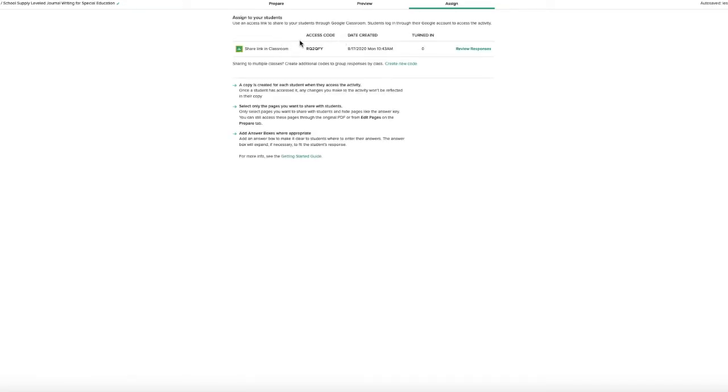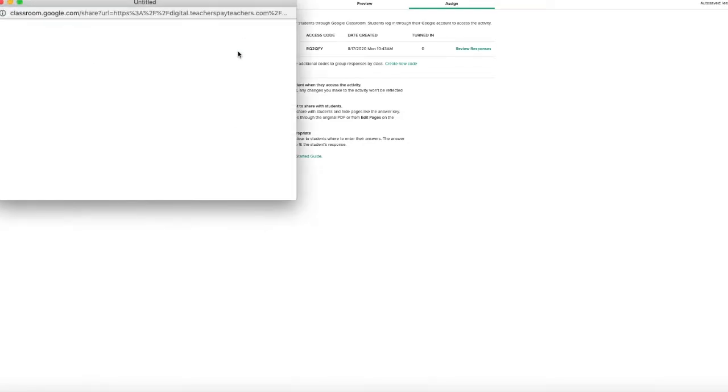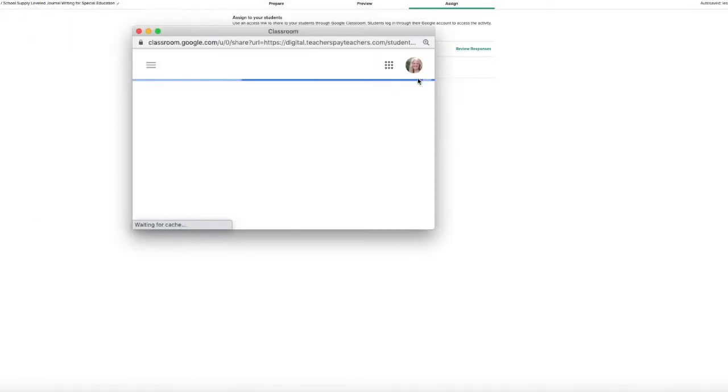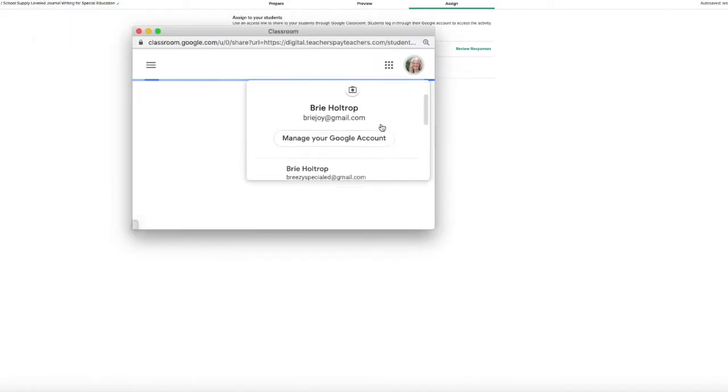So you will click that link and then you will get an access code and you can click this button to share the link in your classroom. You're going to want to make sure you are signed into your teacher account.